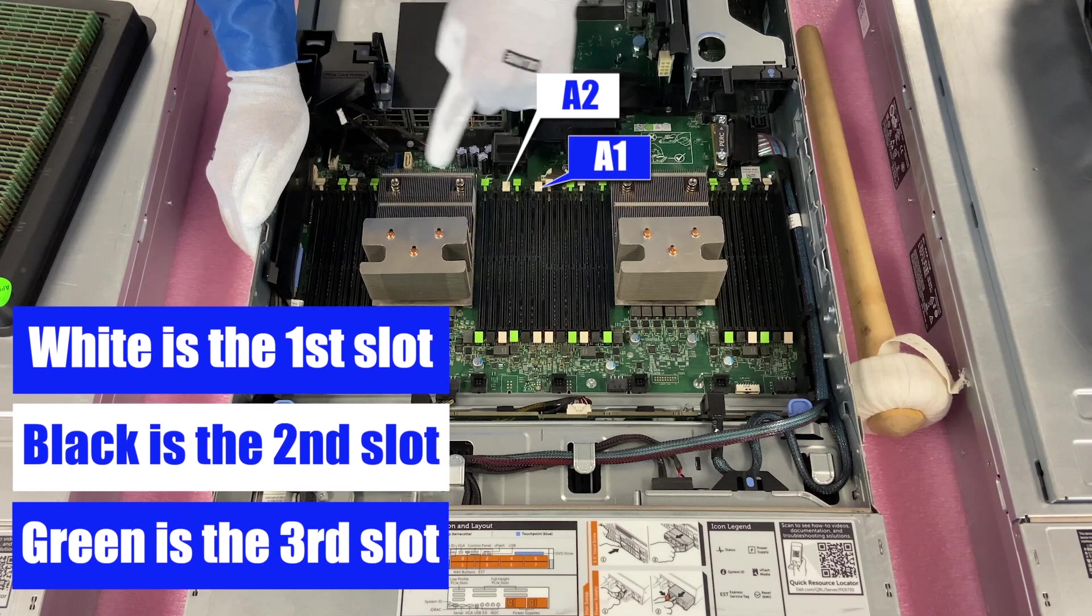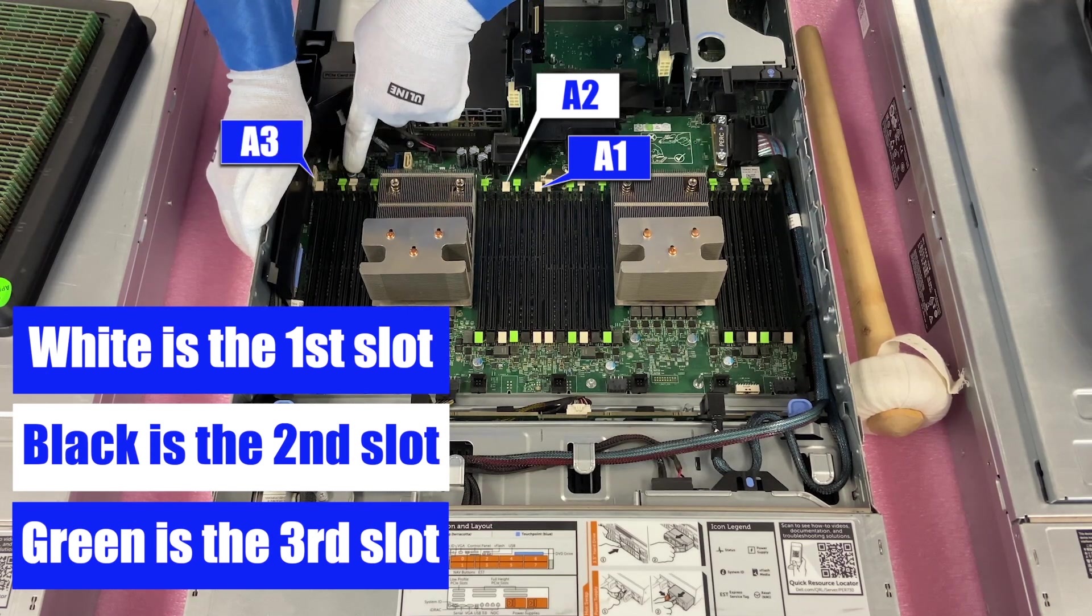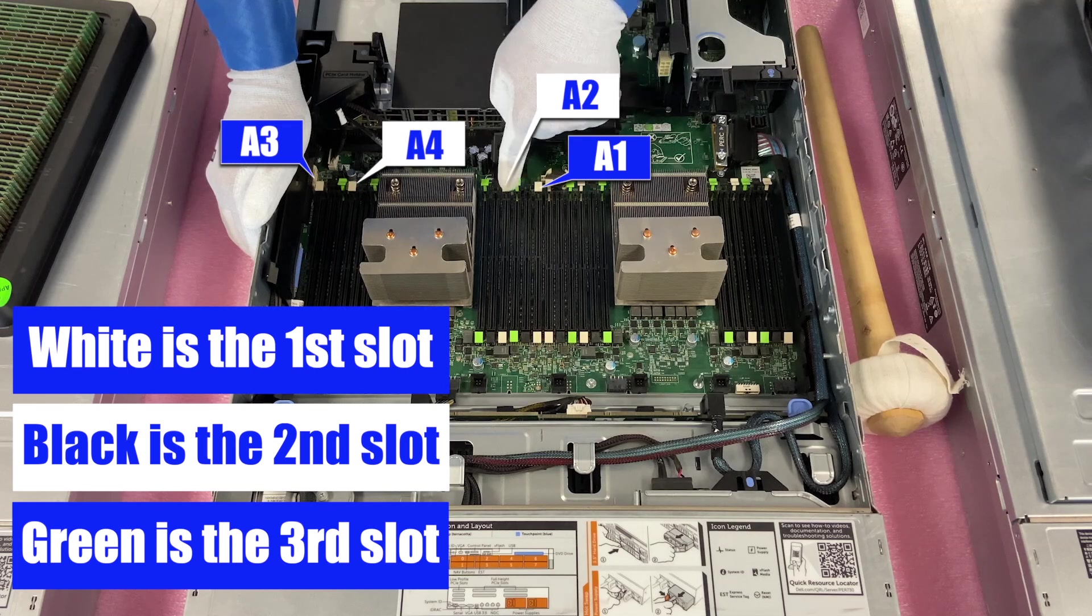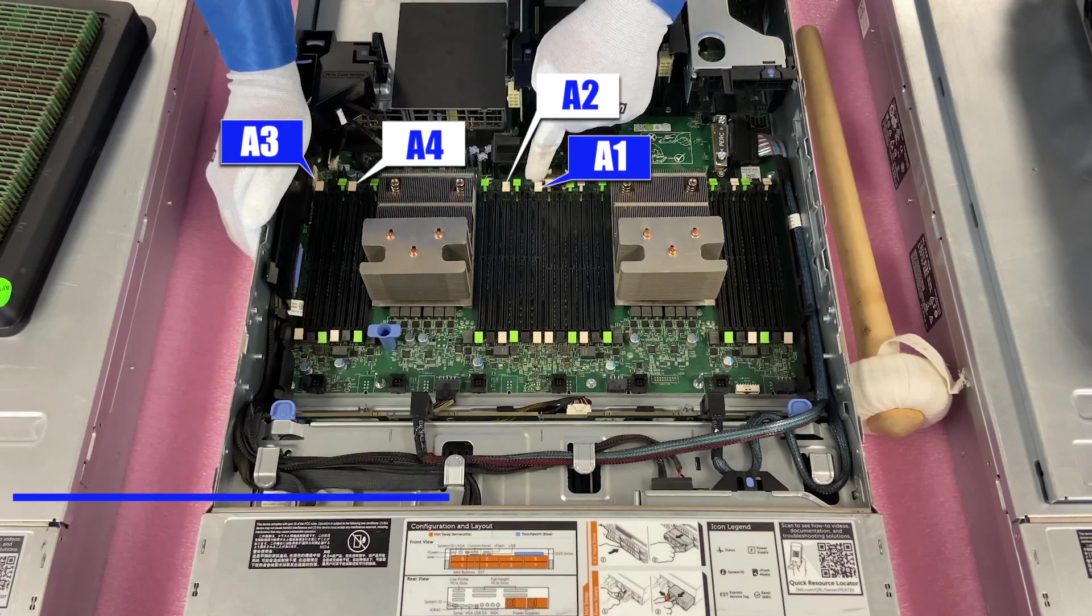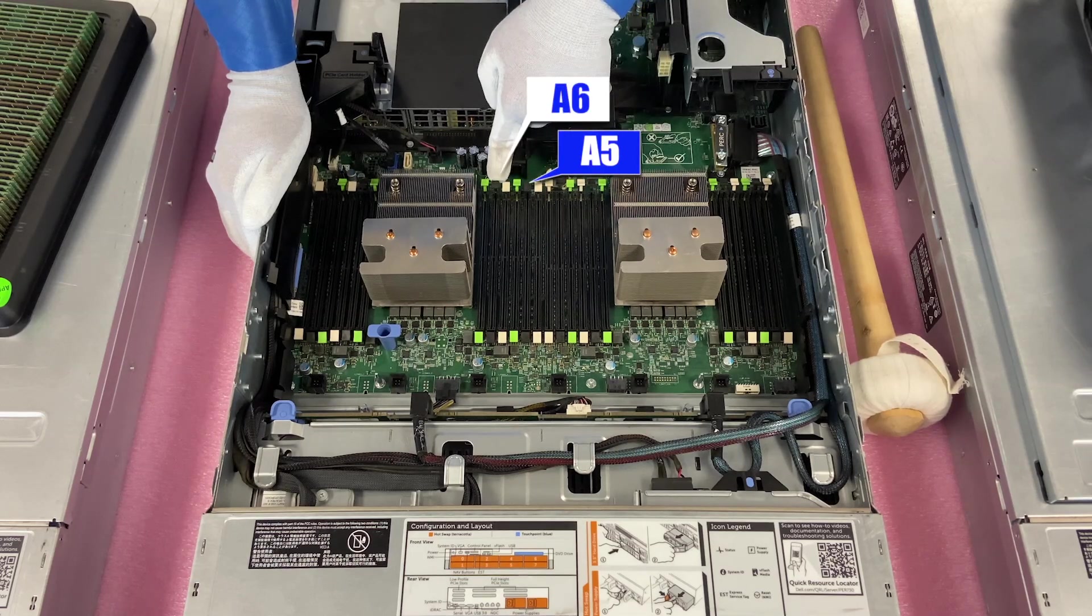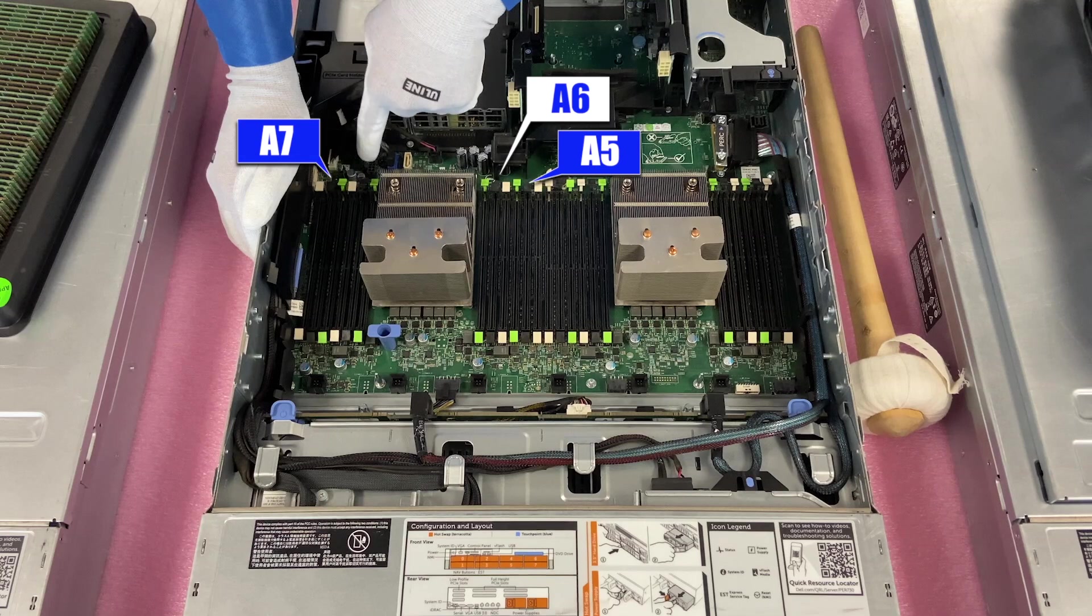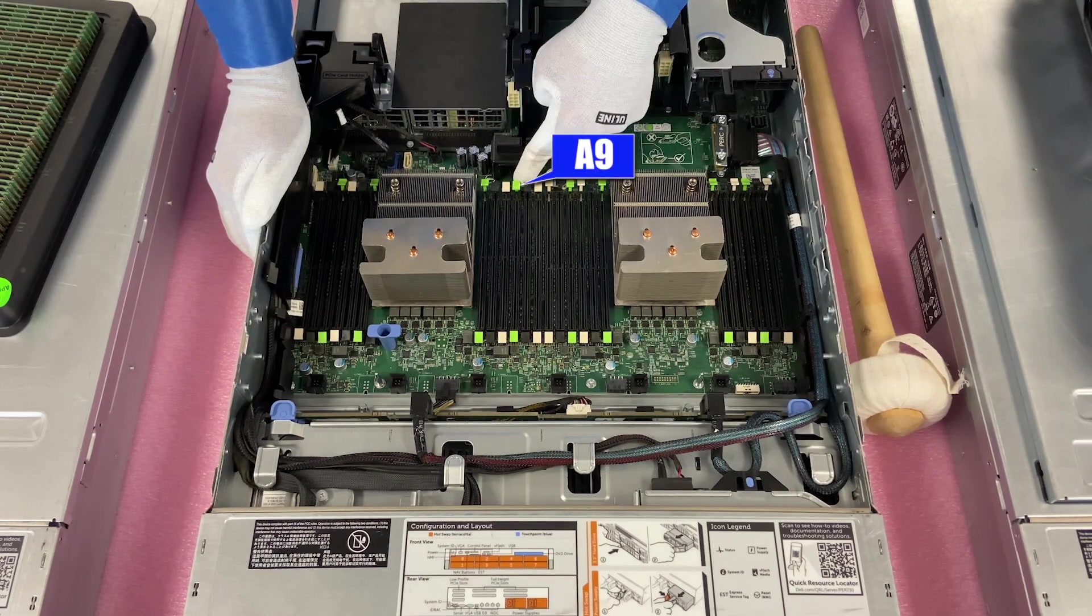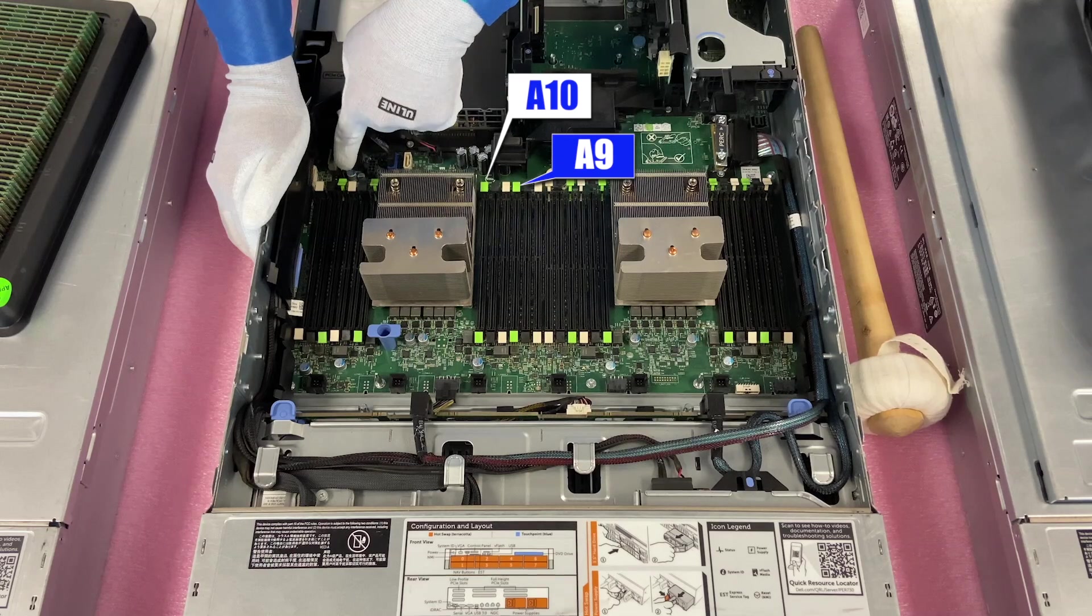So when we circle back over here, you're going to have A3, A4. So you've got A1, A2, A3, A4. Alright, then you come to the second channel, which is the black one right here. A5, A6, circle back to the outside. A7, A8, come back over here. A9, A10, circle to the outside. A11, A12.